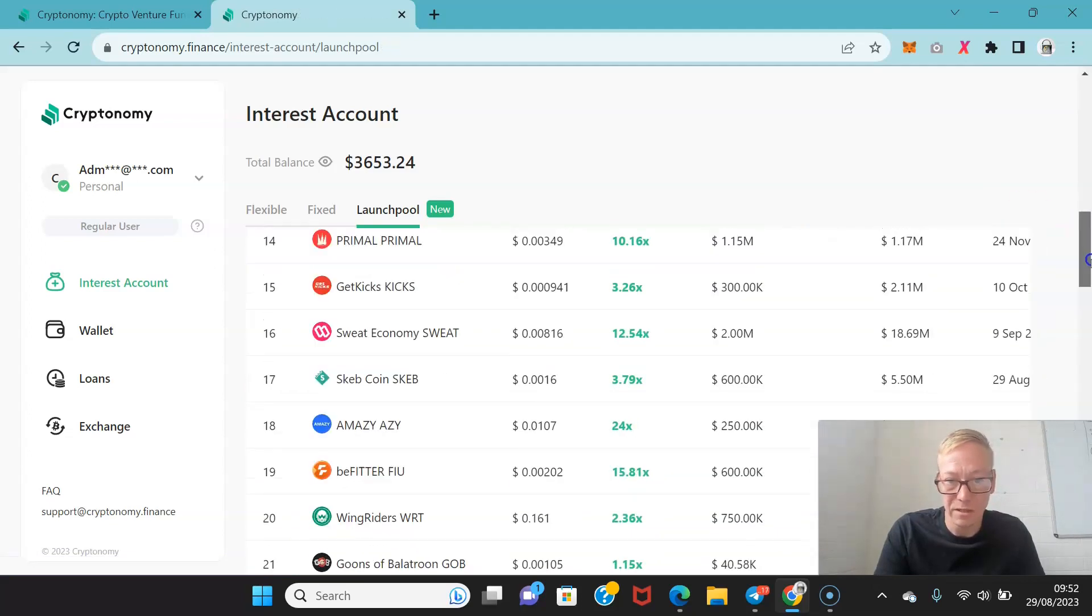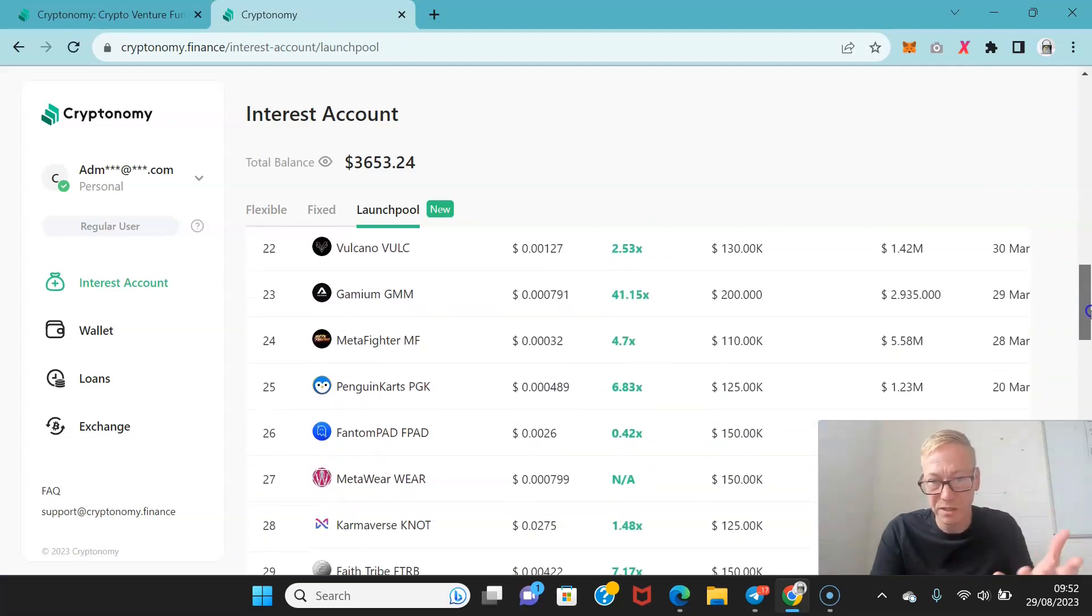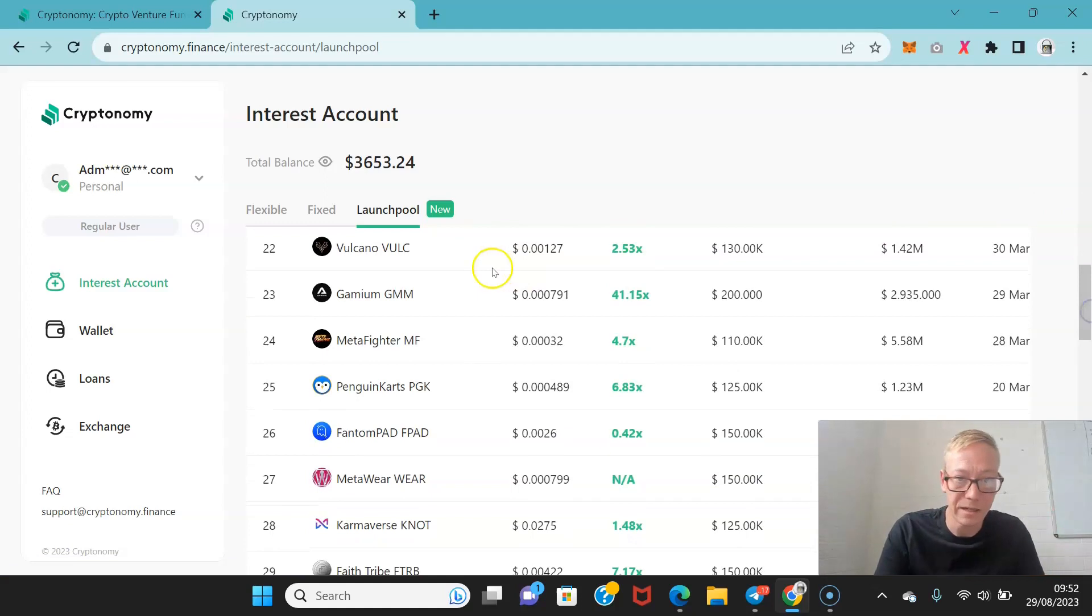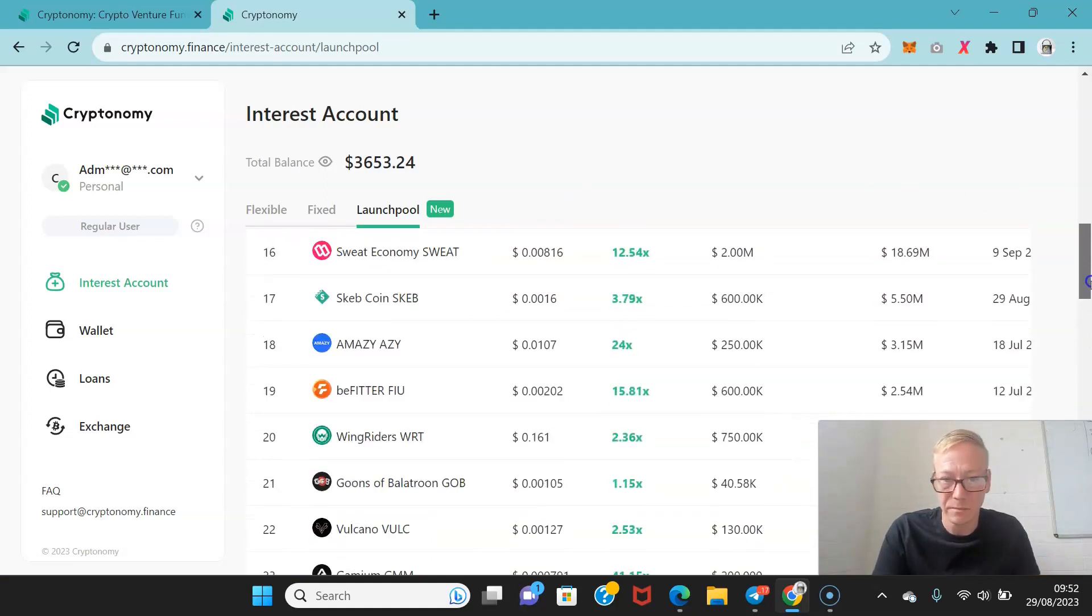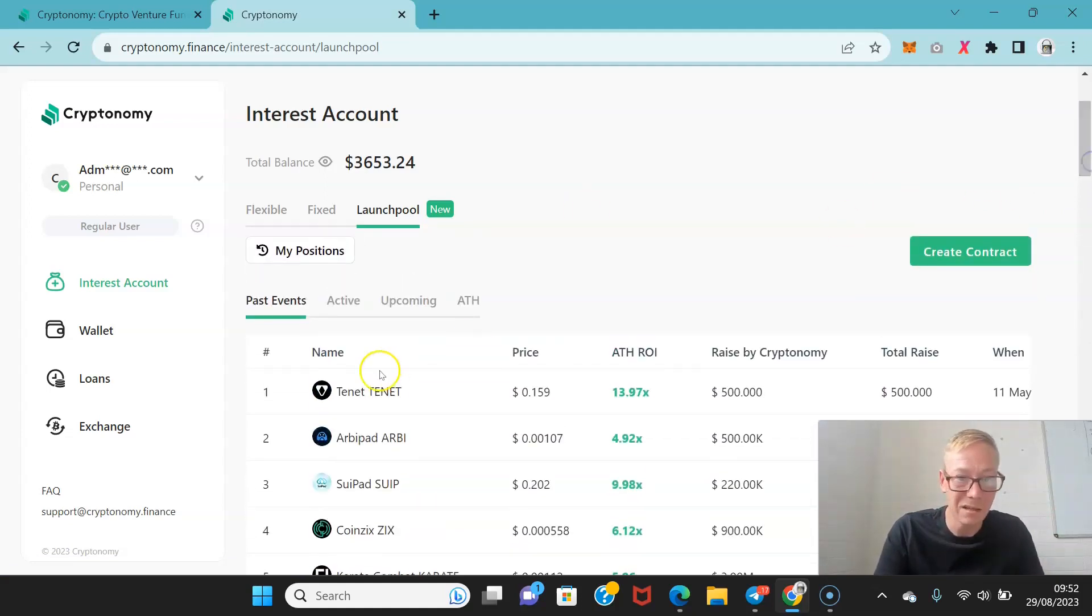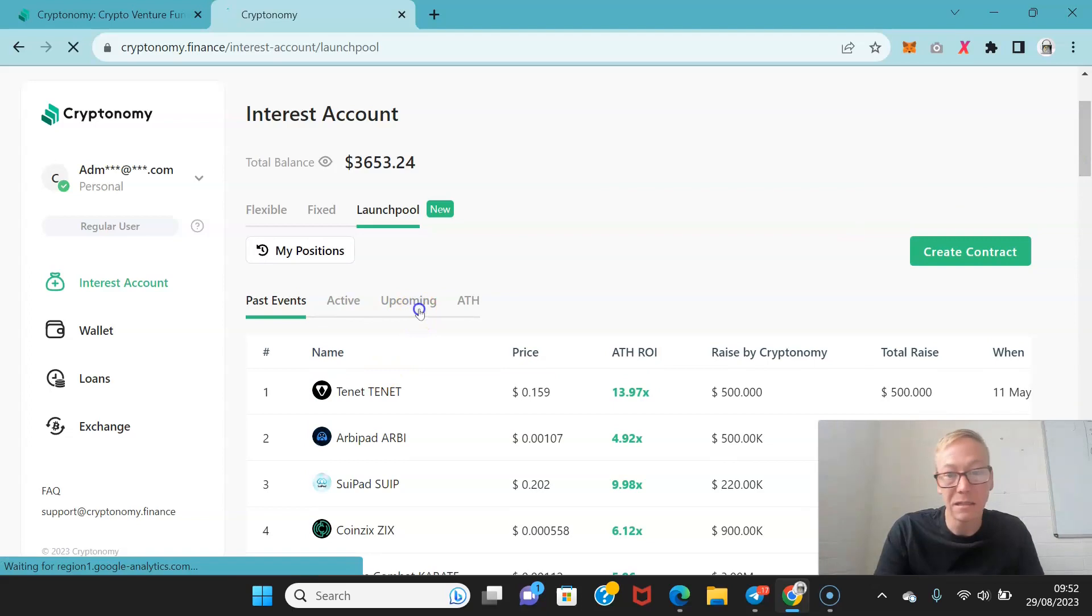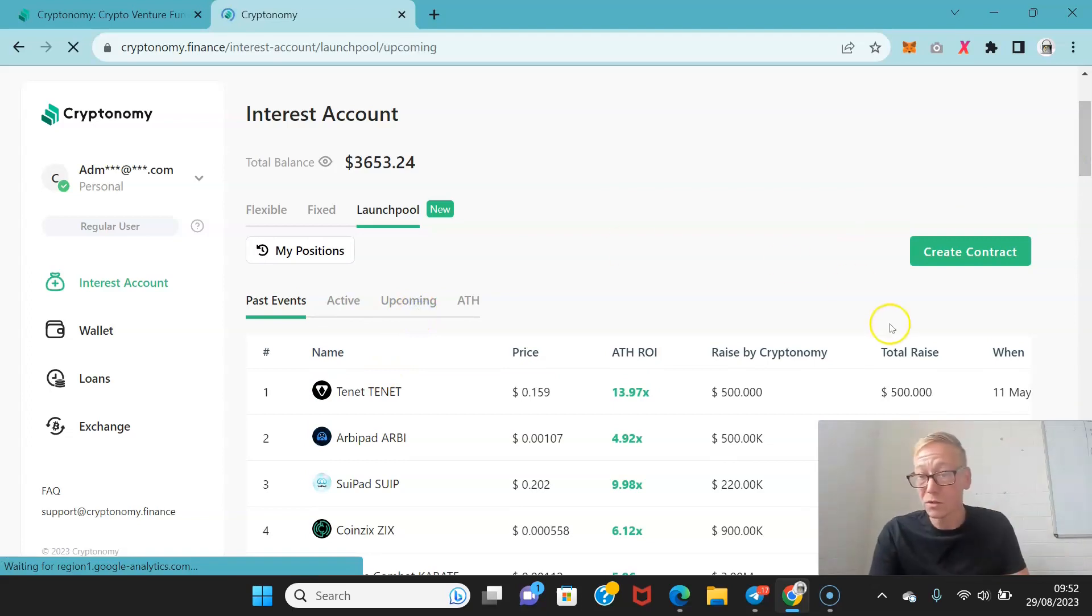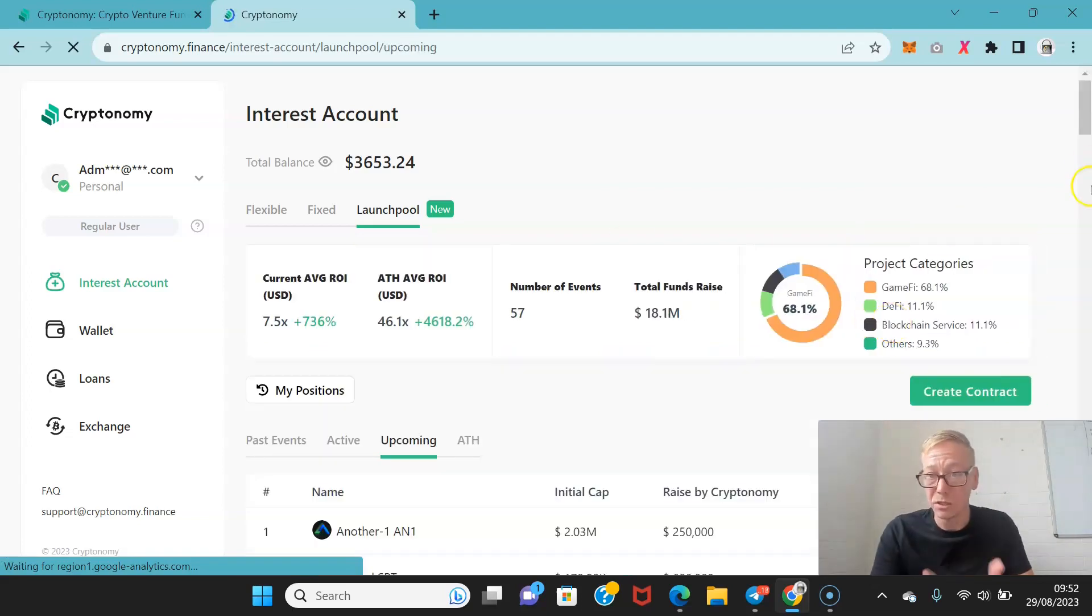Huge cryptos. And I've gone through a bunch of these before anyway. So Gamium as an example is one that did a 41x. And there's always ones upcoming.